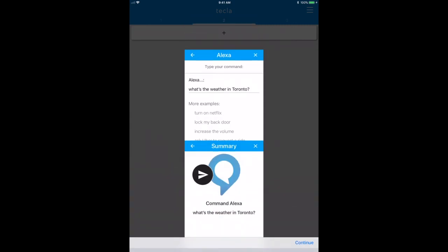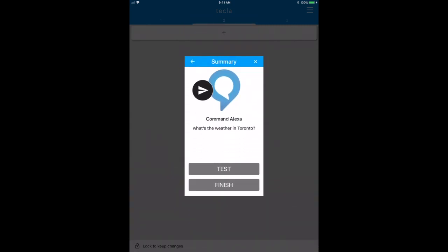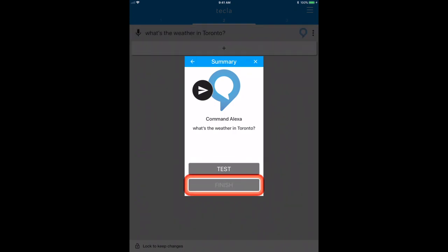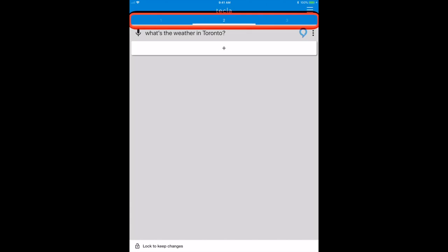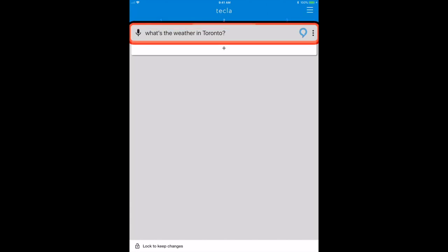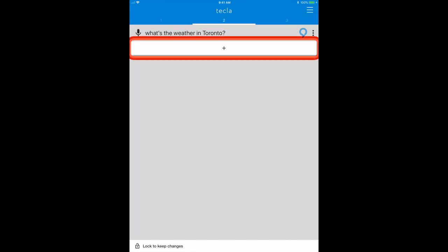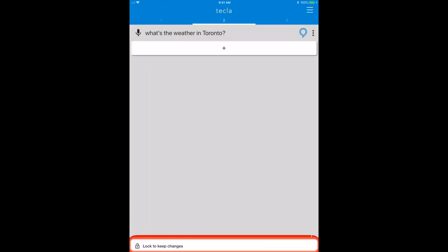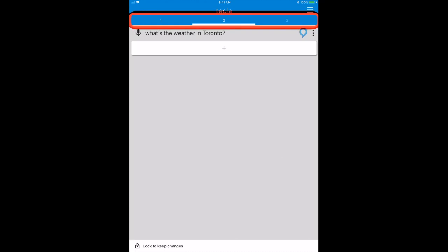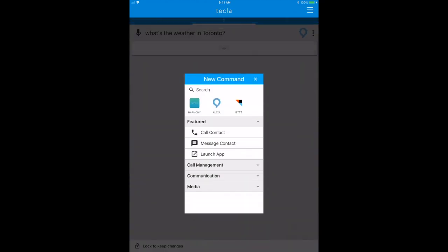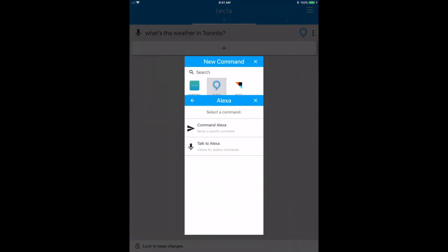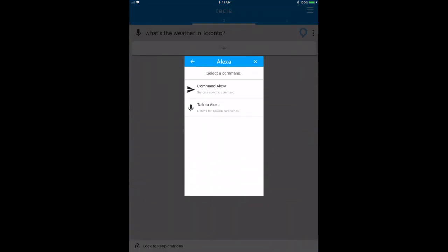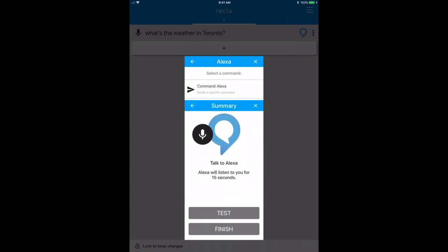Now we click finish, and I'm going to create a second command to bring the Alexa voice service, so we can talk to Alexa, and then I click finish.